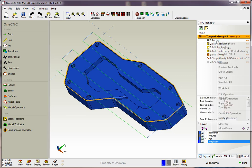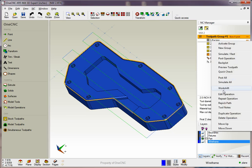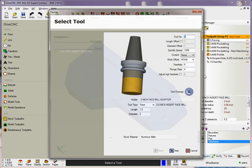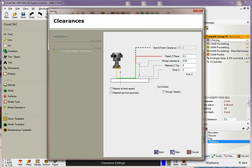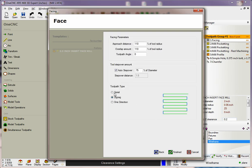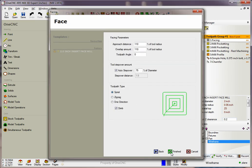To edit an operation, simply select it and select edit. Here we'll change the feed rate. We can easily change the style.